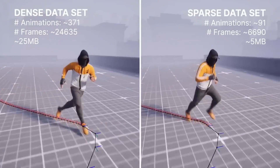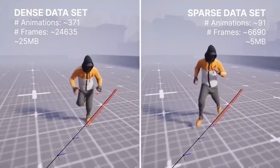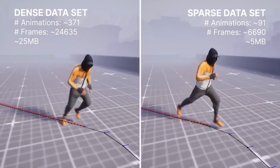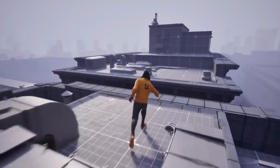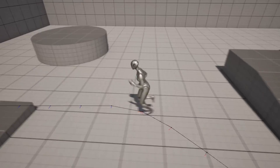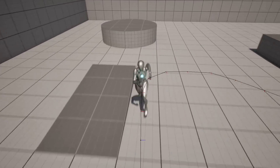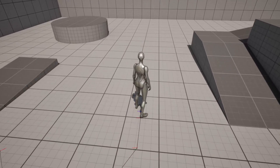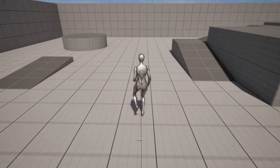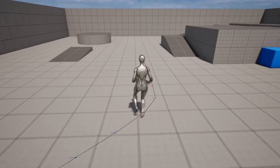In this video, we're going to go over how you can set up the Motion Matching system with your character. I'm also going to include the project files for this tutorial, so you can play around and explore the Motion Matching system if you just want to do that.